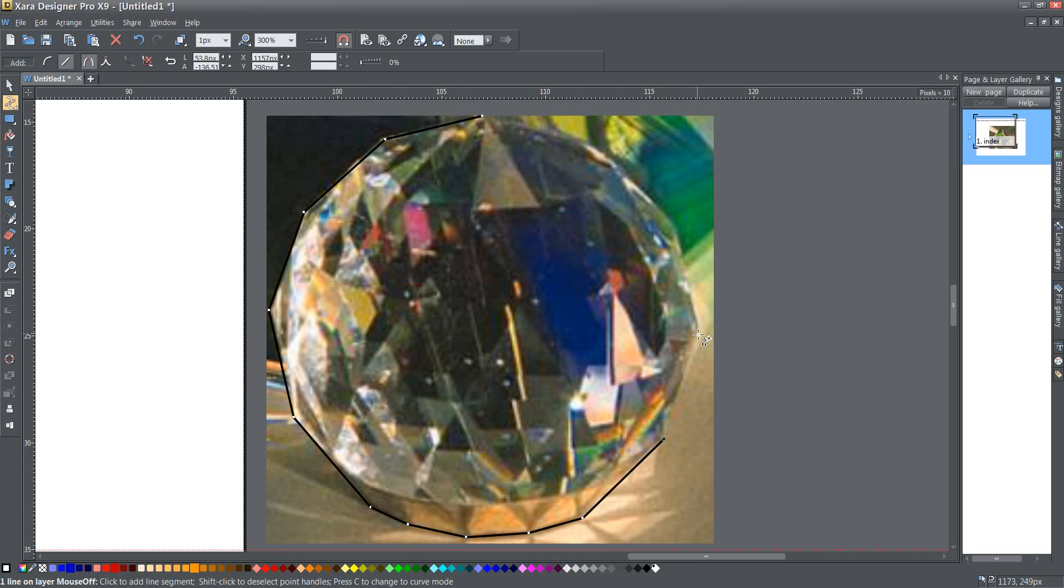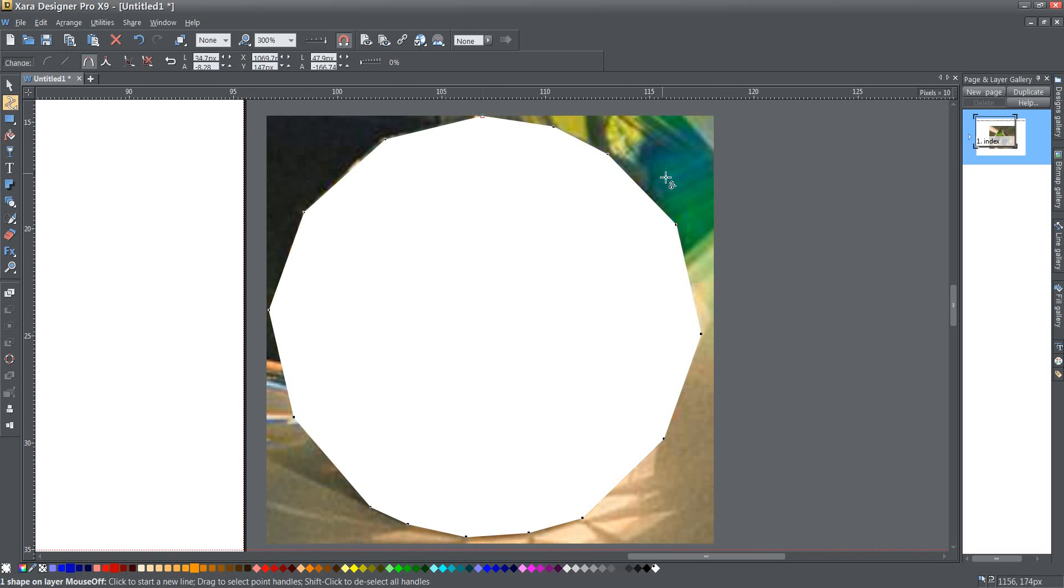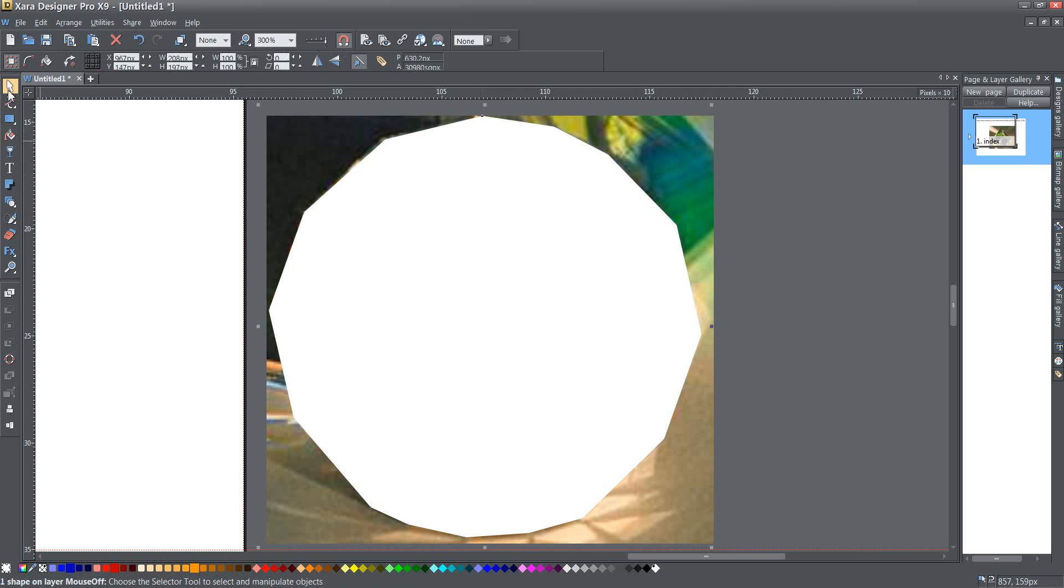I'm just going around and around until I get about there and that's probably not perfect but it is what it is. So I've got a white shape on top and I've got one of the two.